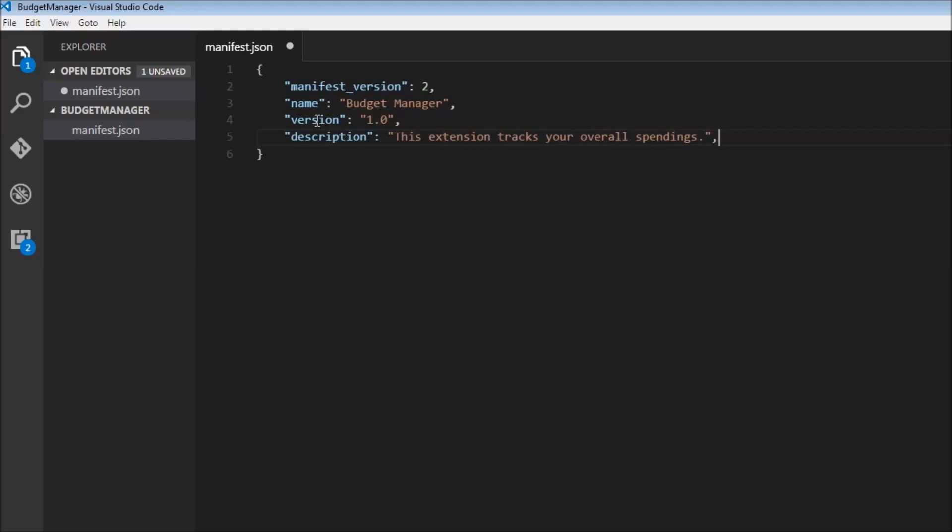Now we can also have the icons. So icons, and we need to specify three icons, one of 128 by 128. So this is going to be icon128.png.